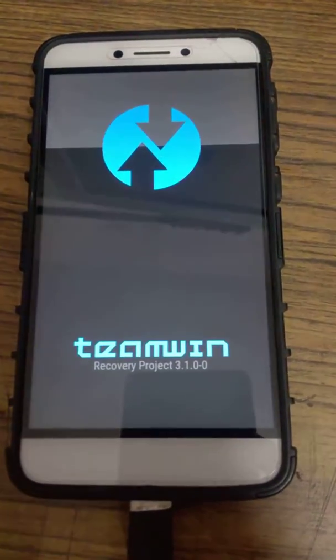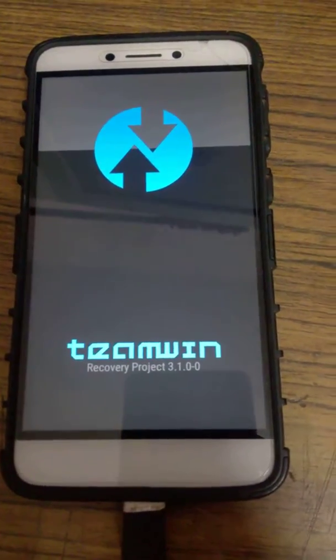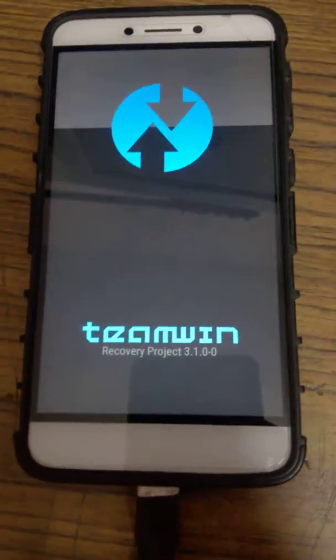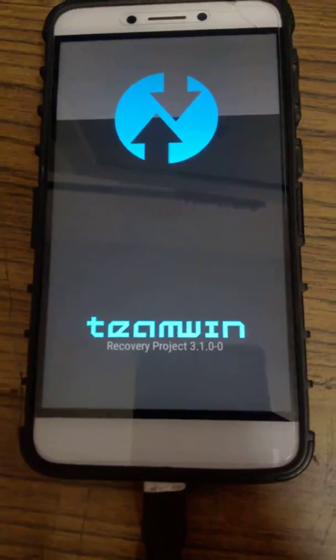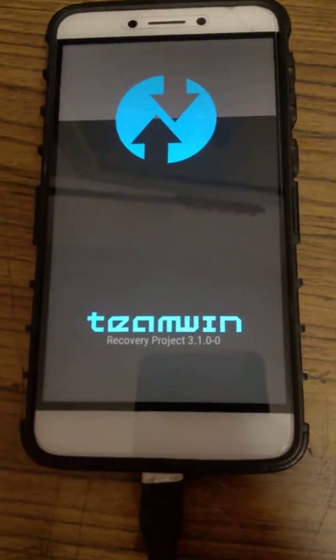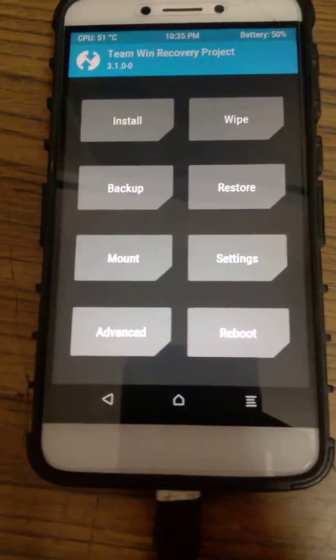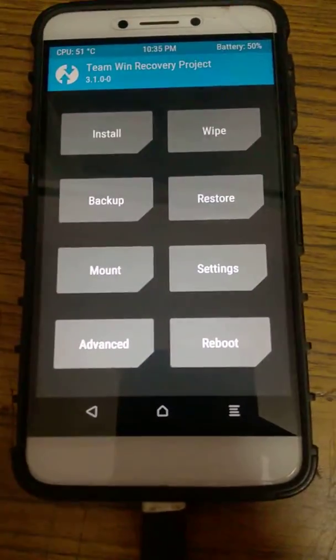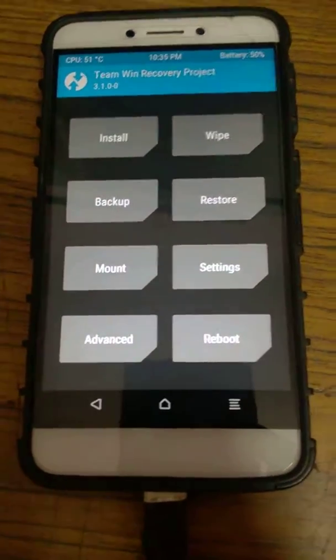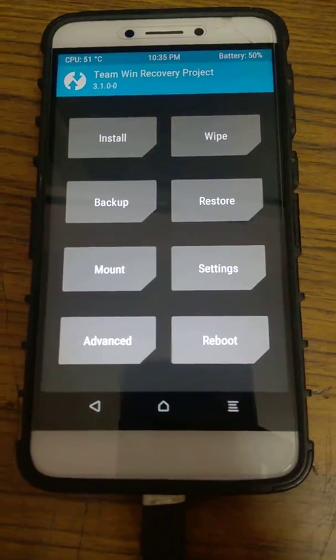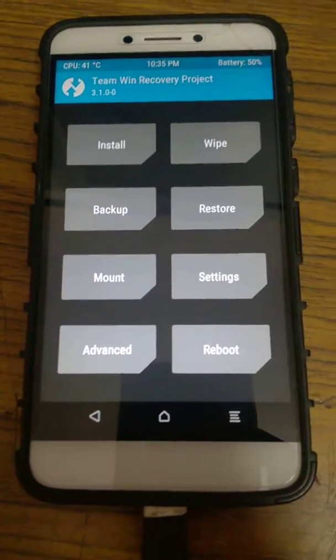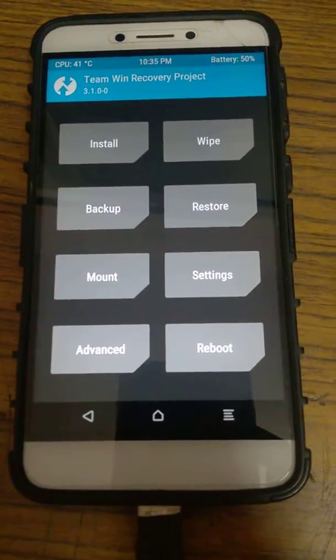See — the TWRP recovery project has been successfully installed. If you like the video, please watch, subscribe, and share. Thank you for watching this video.